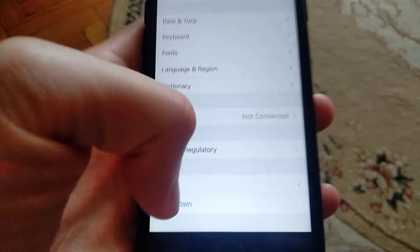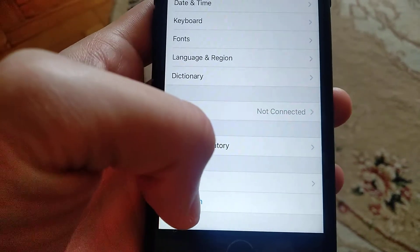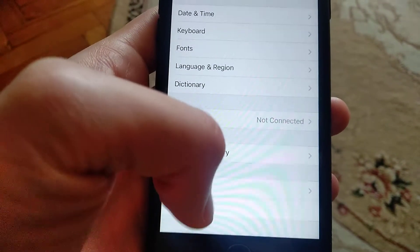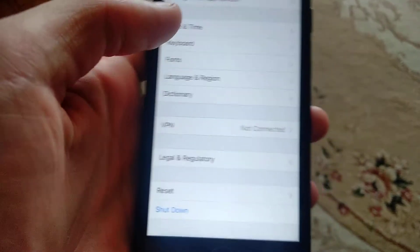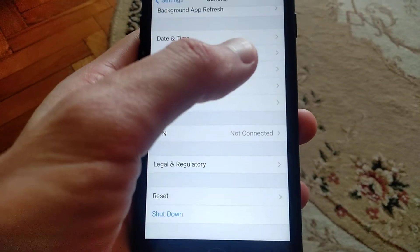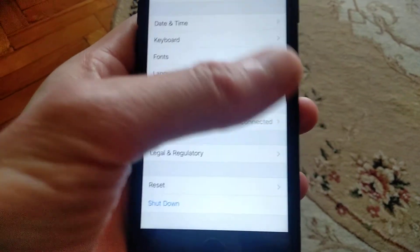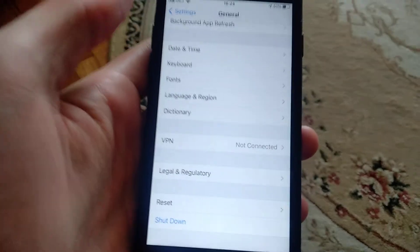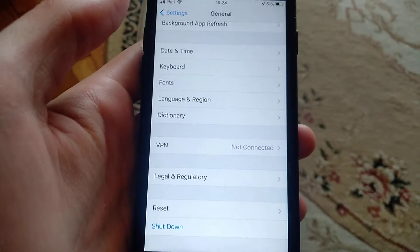If it doesn't help you too, you just need to try to shut down. Just click on shut down and slide to power off, wait some time, and power on again your iPhone.